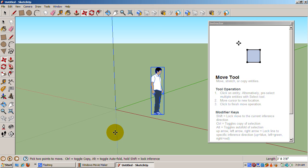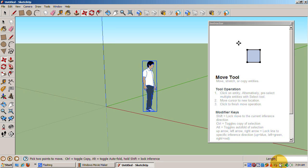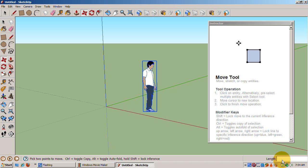Note the Length Indicator. It's telling us how far we've moved Sing in the red direction. The Length Indicator allows us to enter an exact measurement. Remember that SketchUp requires a template which indicates the unit of measure: feet and inches, meters, millimeters, centimeters, and so on.